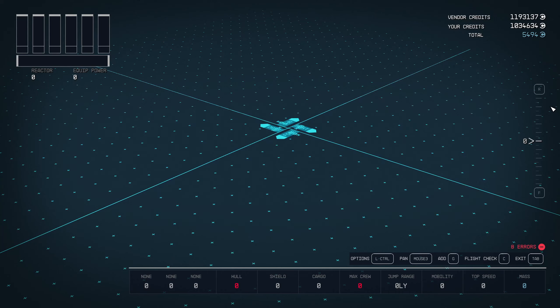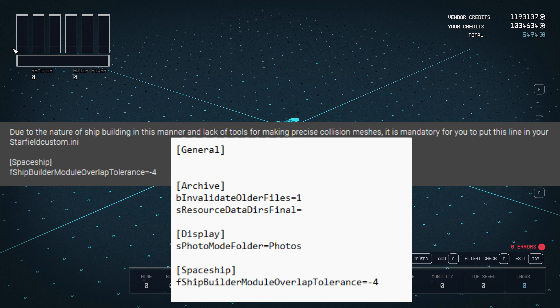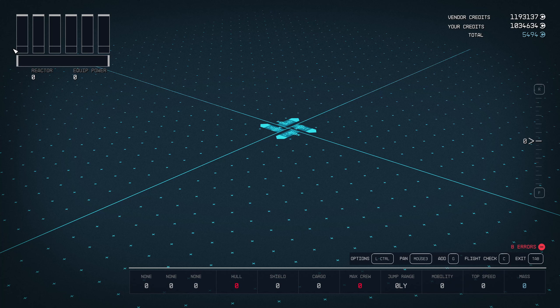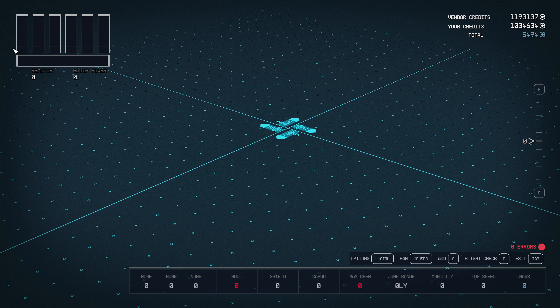Before we get into how to build this, a couple of notes. If you're building this on PC, you are going to need to modify your Starfield .ini file. To do that, go into a Notepad editor and put in one line of code. The file is called StarfieldCustom.ini, and under the spaceship tag you put: fShipBuildAModuleOverlapTolerance = -4. I'll put all the links and details in the description and show it on screen as well.